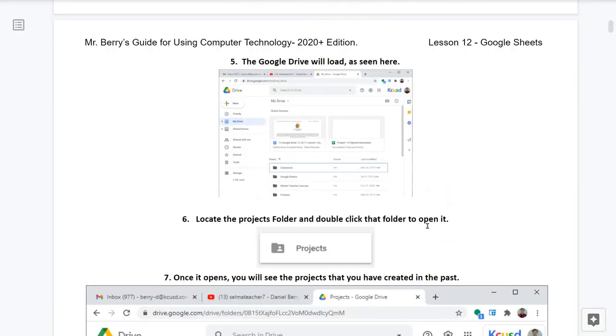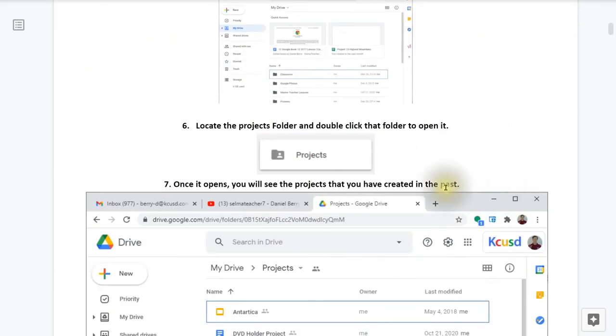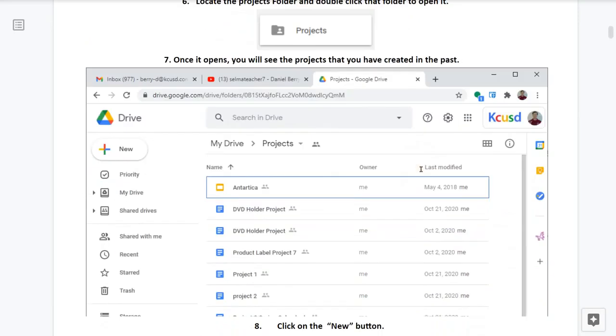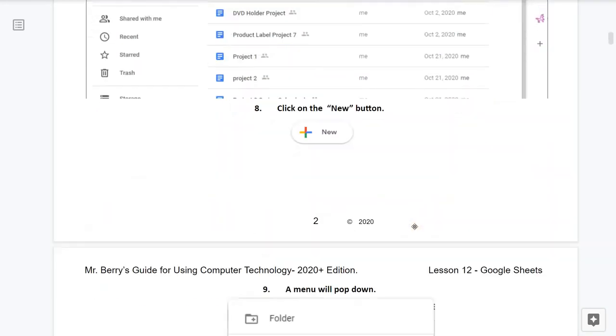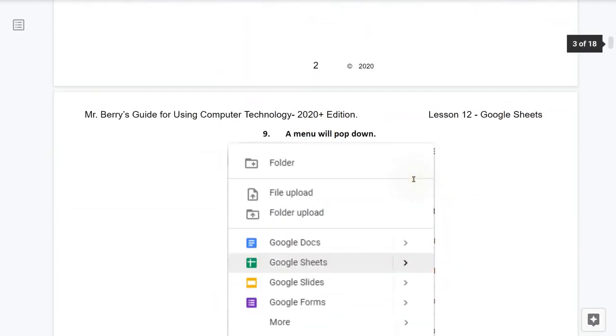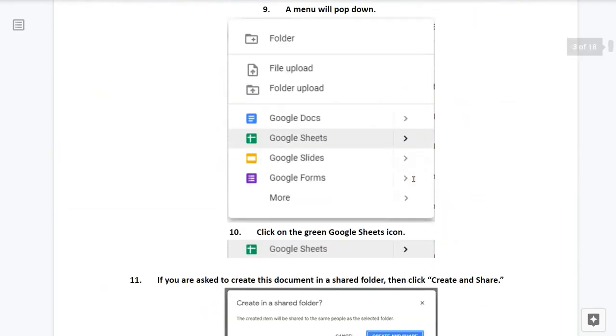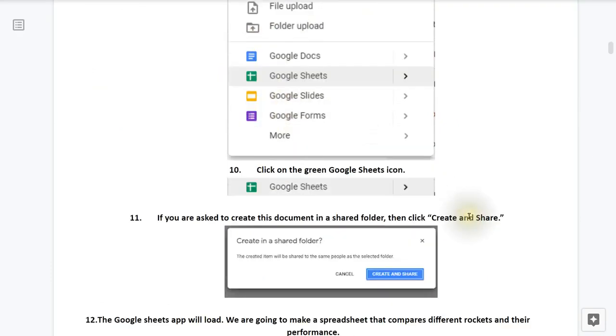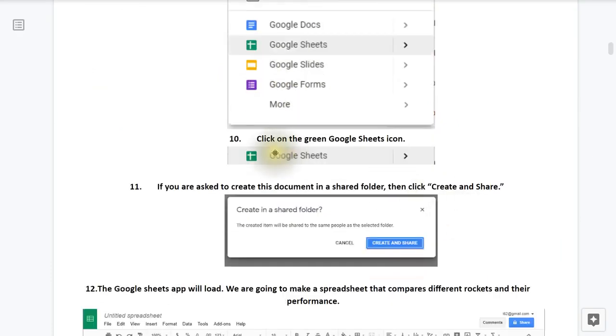Number five, the Google Drive will load as seen here. Number six, locate the projects folder and double click it to open it. Number seven, once it opens you will see the projects that you have created in the past as seen here. Number eight, click on the new button. Number nine, a menu will pop down. Number 10, click on the green Google Sheets icon as seen here.